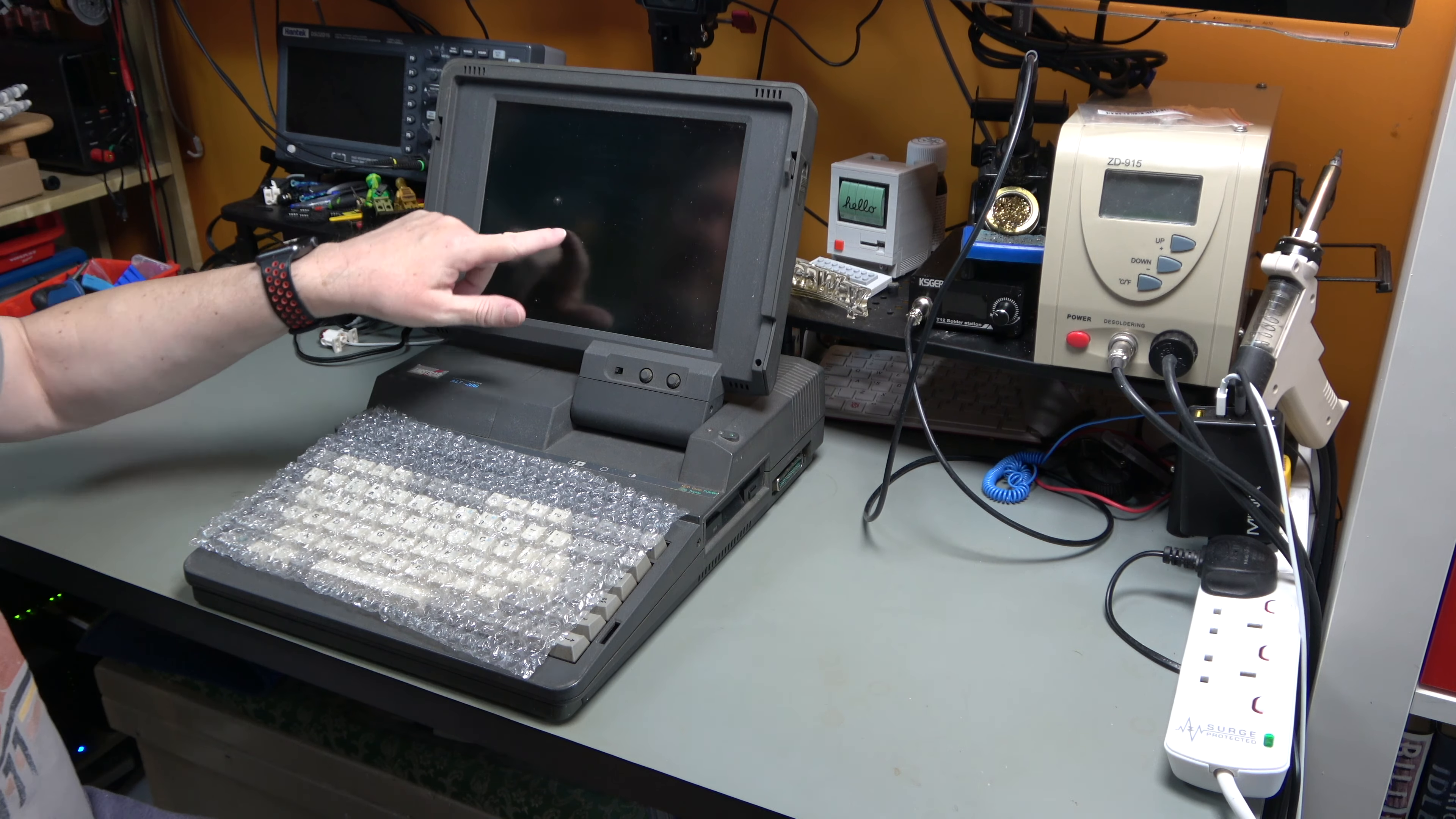This is an entire 286 computer in a sort of luggable format. Ah, it has a handle. So you can carry it, but you would be a weightlifter afterwards, if not before. Cover for something or other. I'm going to guess it's a battery.